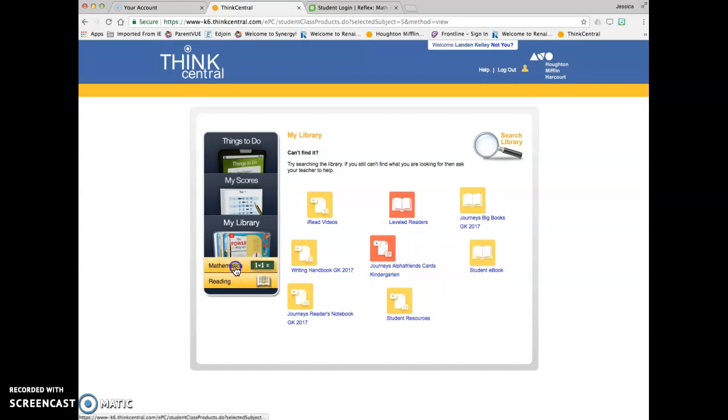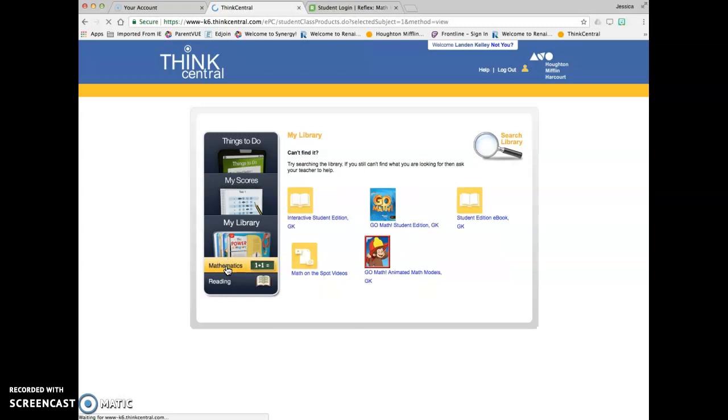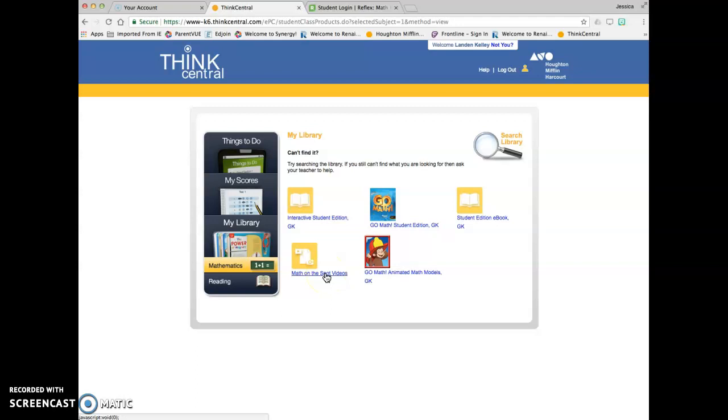I had a specific question on the math. Someone was asking about the interactive videos. When you come in here, this is the math library. These are the math on the spot videos. These are the ones that have the professors, the people and the puppets talking.